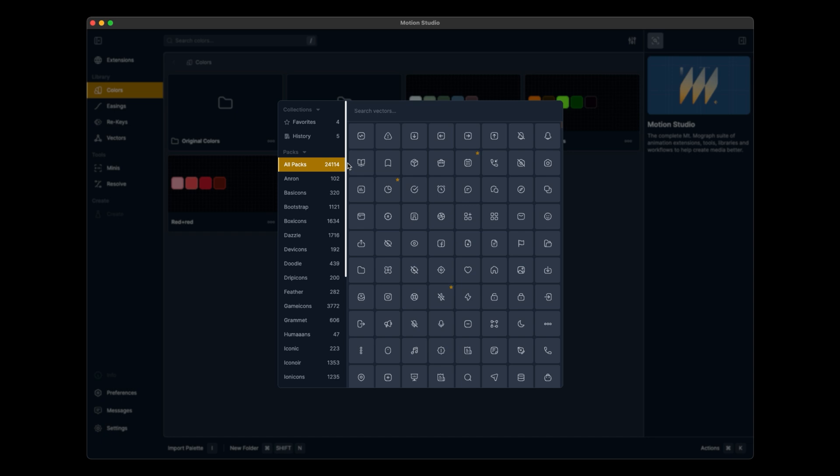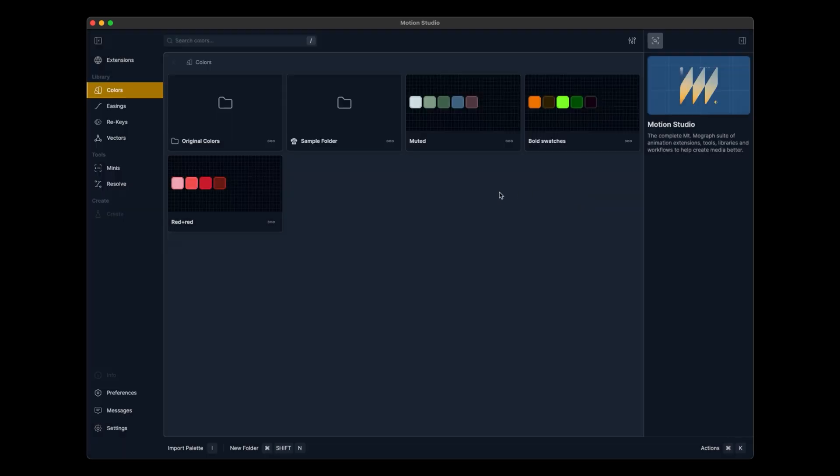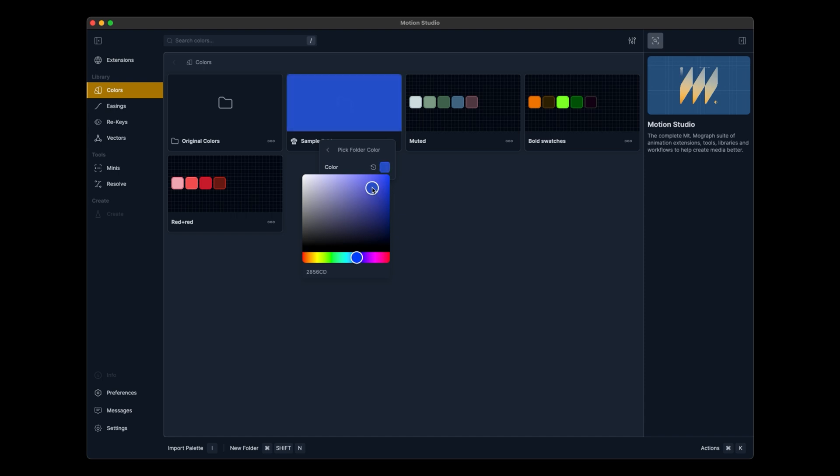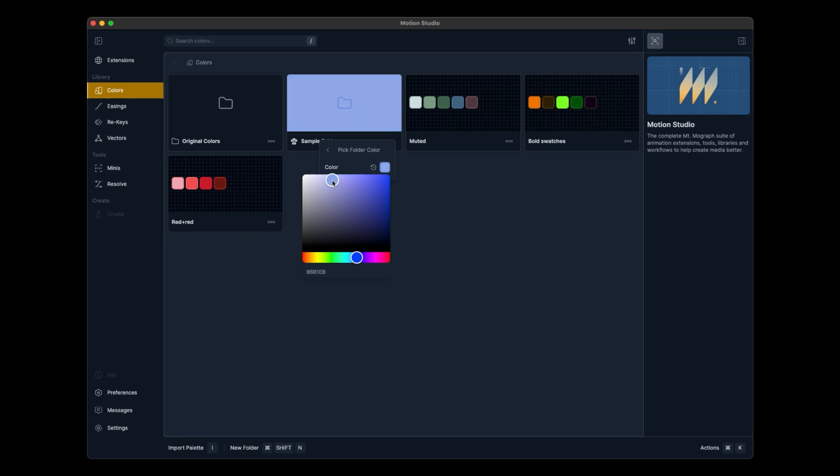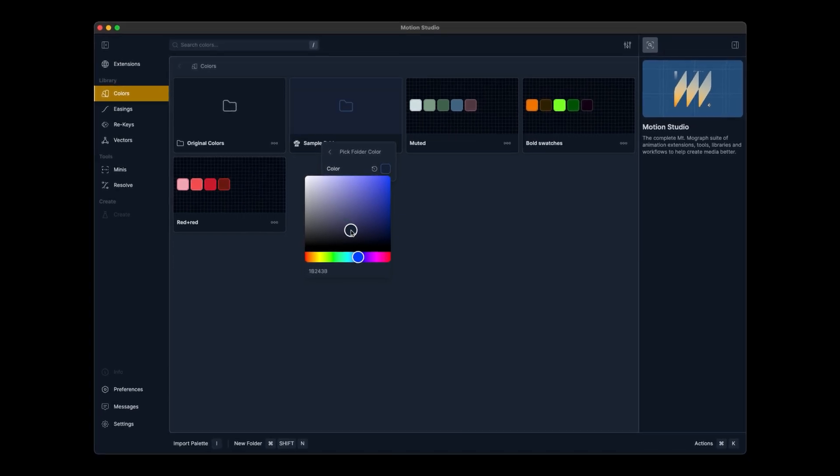You can also right click on the folder and pick custom icons. I'll look up something like lab, use this nice dog SVG, and that'll be the new icon folder. If we right click, we can also pick the folder color and this is the background of this folder. I'll pick a blue or maybe a white, just make this folder look different from the other stuff.